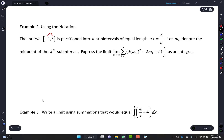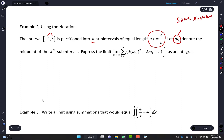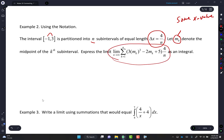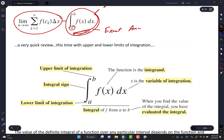On the interval negative 1 to 3, partitioned into N subintervals of equal length, delta X equals 4 over N. Let M of K denote the midpoint of the K-th subinterval — that just means some X value. Express the limit as N approaches infinity of the sum from K equals 1 to N of (3 M_K squared minus 2 M_K plus 5) times (4 over N) as an integral.